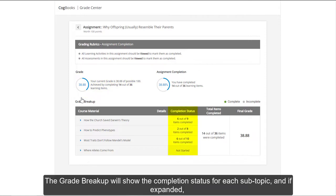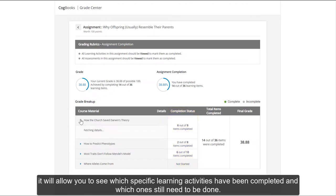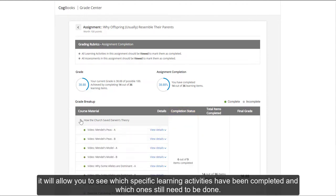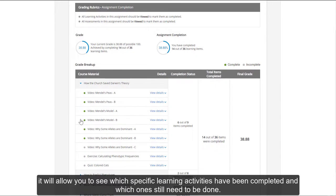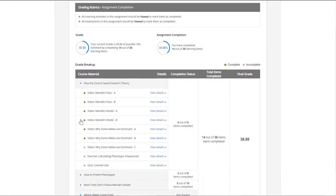The Grade Breakup will show you the completion status for each subtopic, and if expanded, it will allow you to see which specific learning activities have been completed and which ones still need to be done.